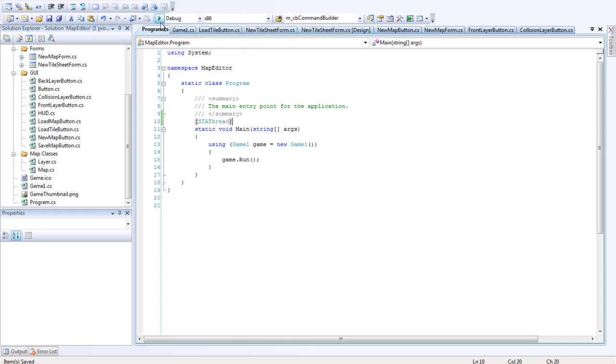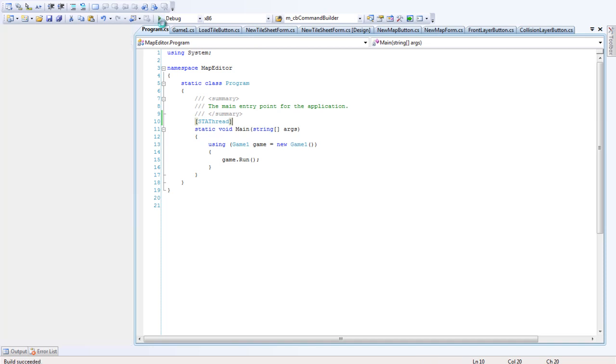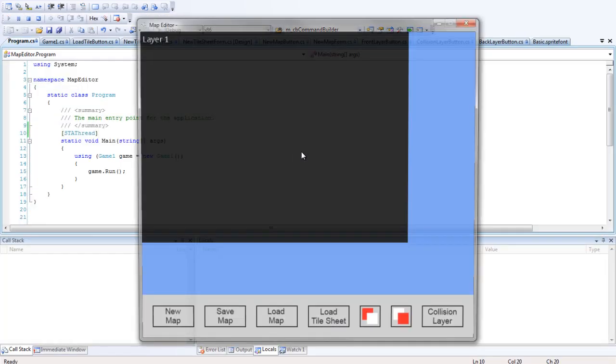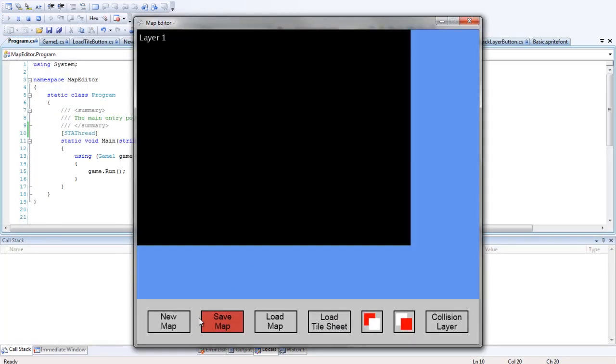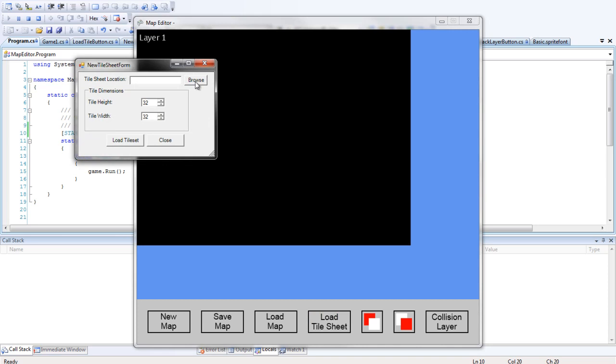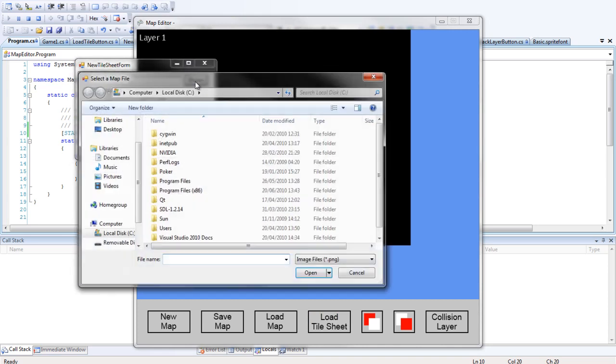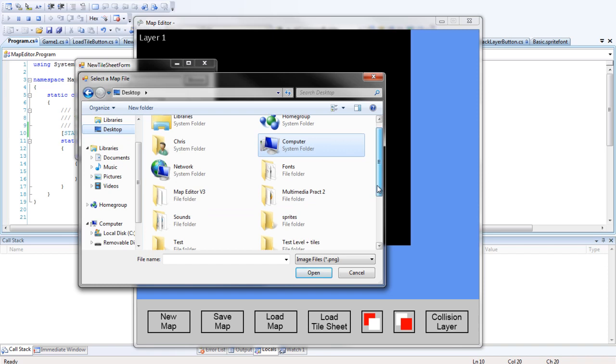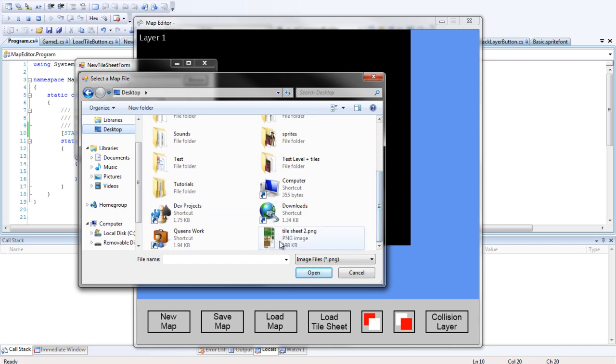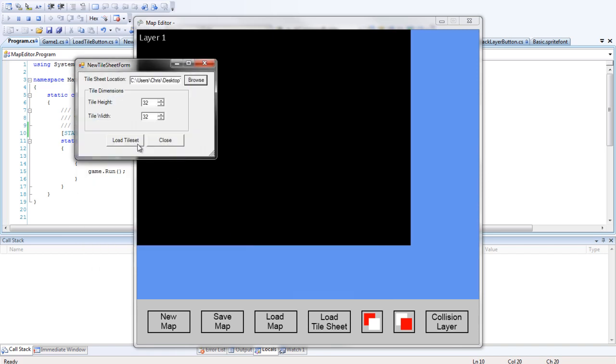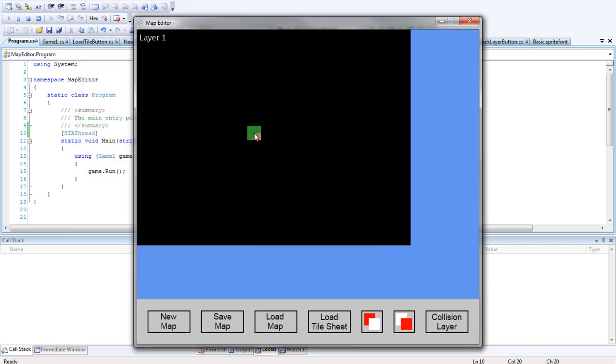This might be a wee bit advanced for some people, but just trust me that it works. There's no reason for you to think about it yet until you've come on to more advanced things. So I'm just going to find a test tidesheet here. That'll do rightly. And there we have that.